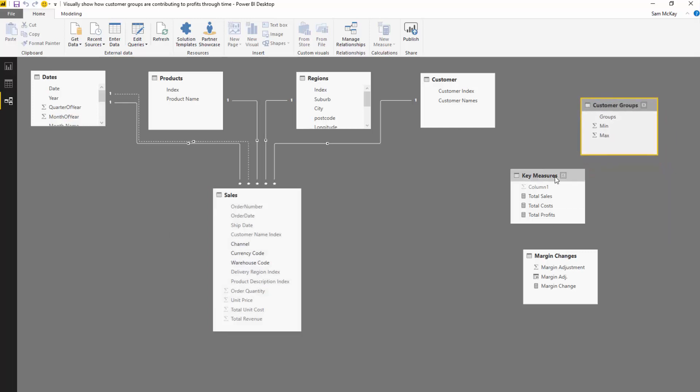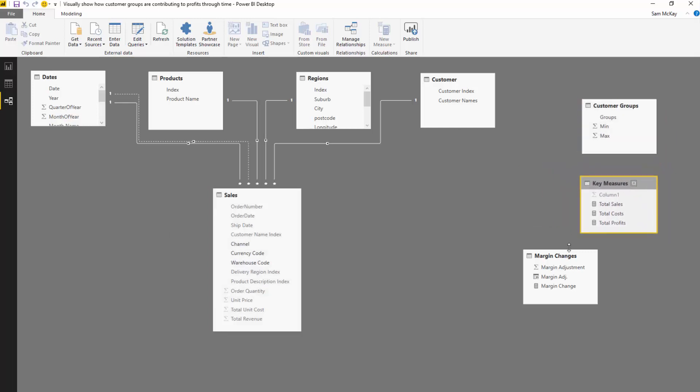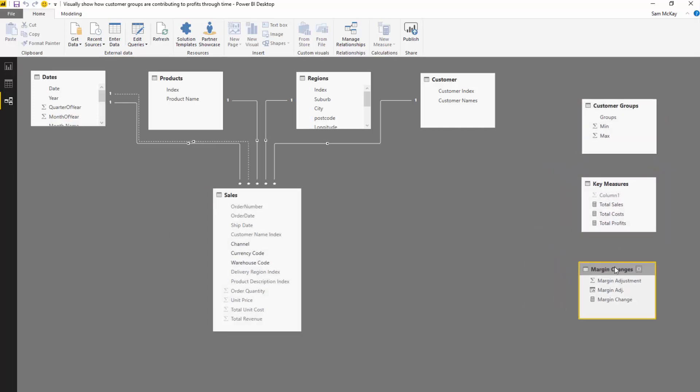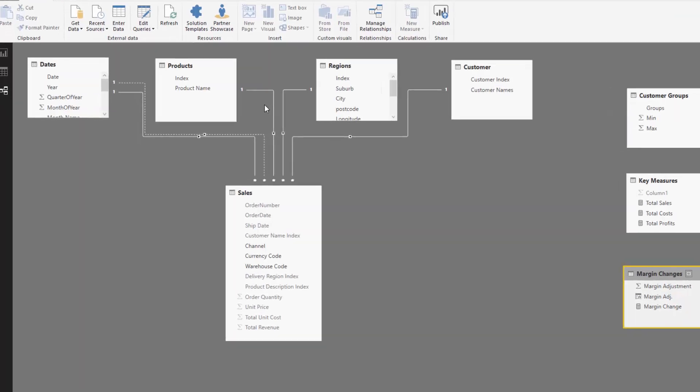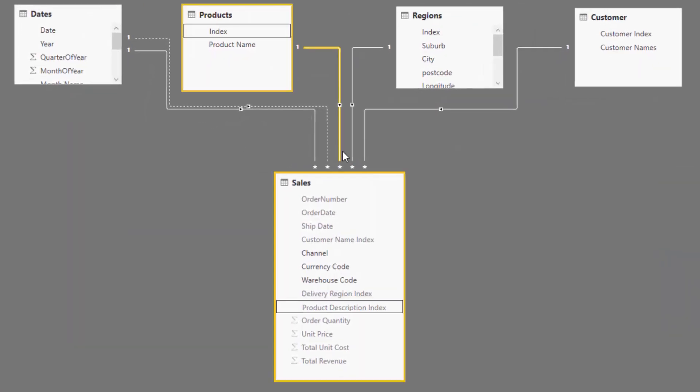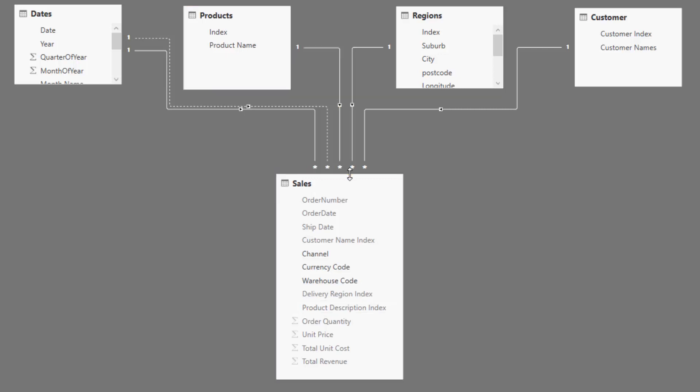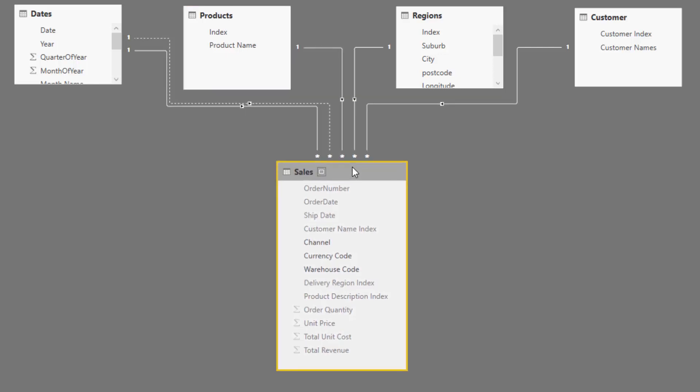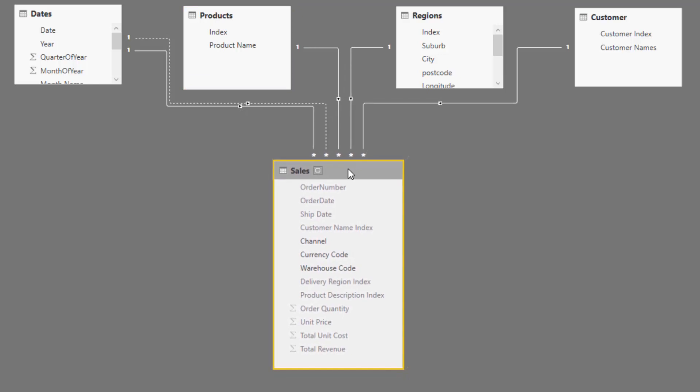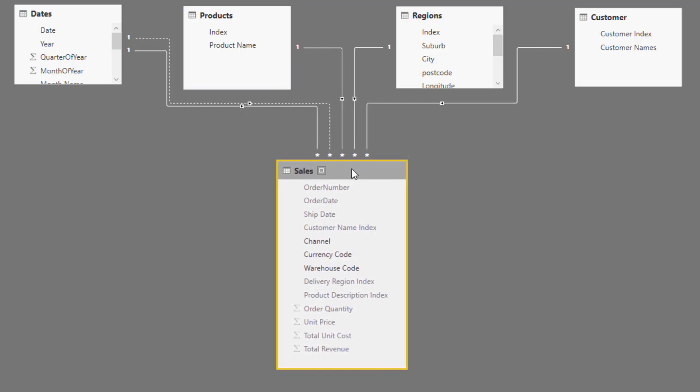Now what we need to do in this case is we don't have anything in our model which tells us who's the top five, who's the rank five to twenty, and who's the rest. So we need to create it, and remember we want it to be dynamic.